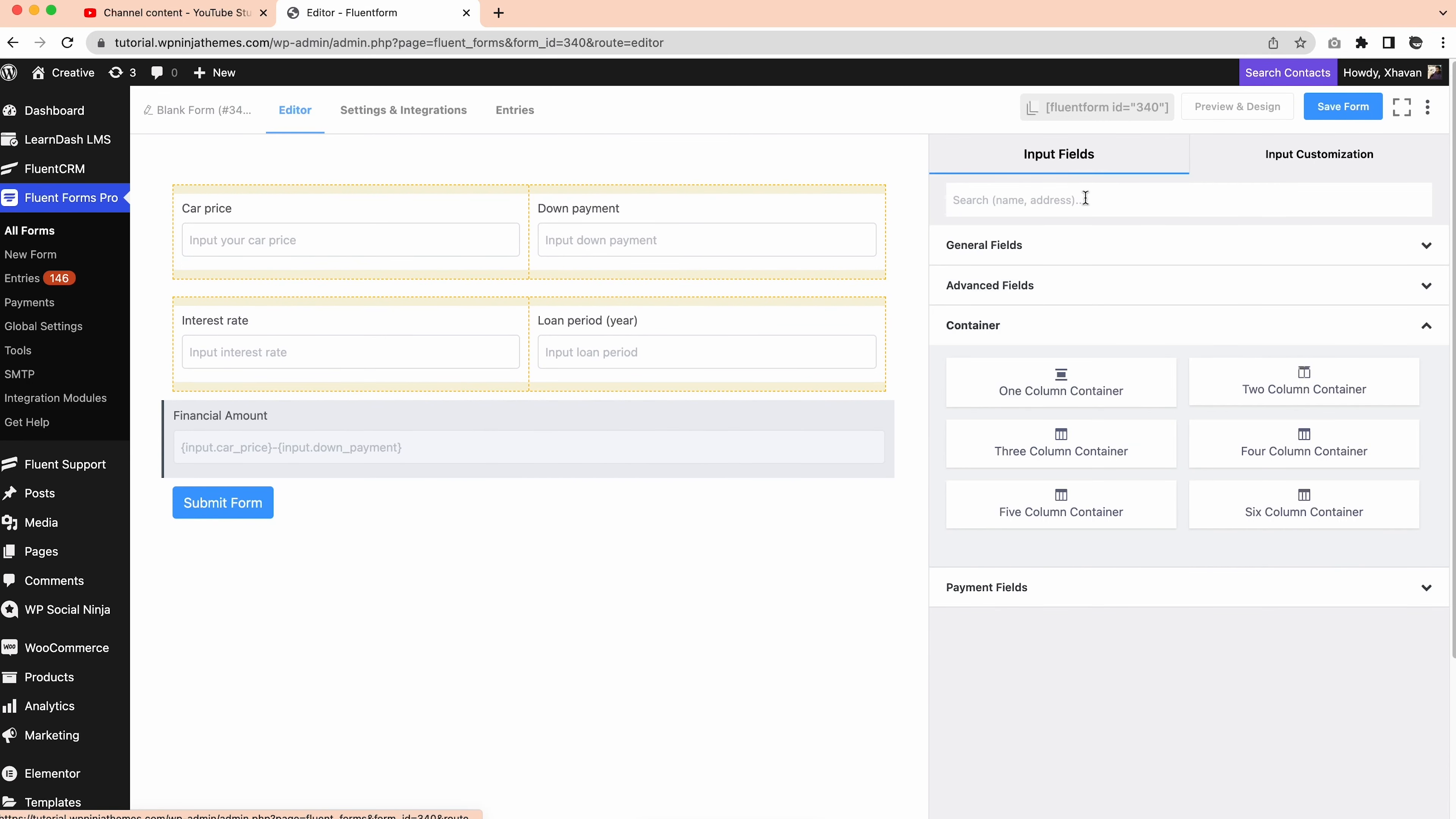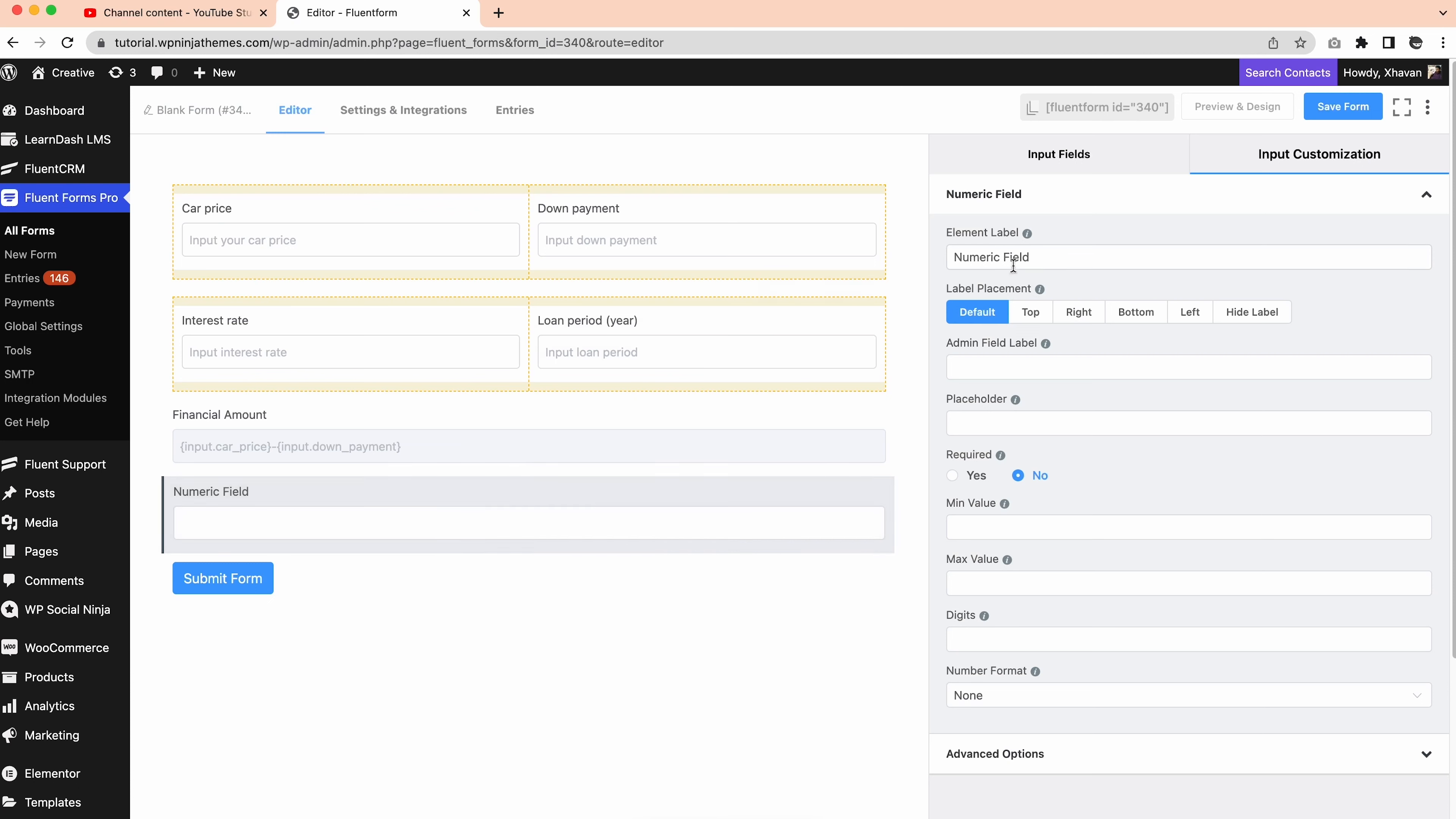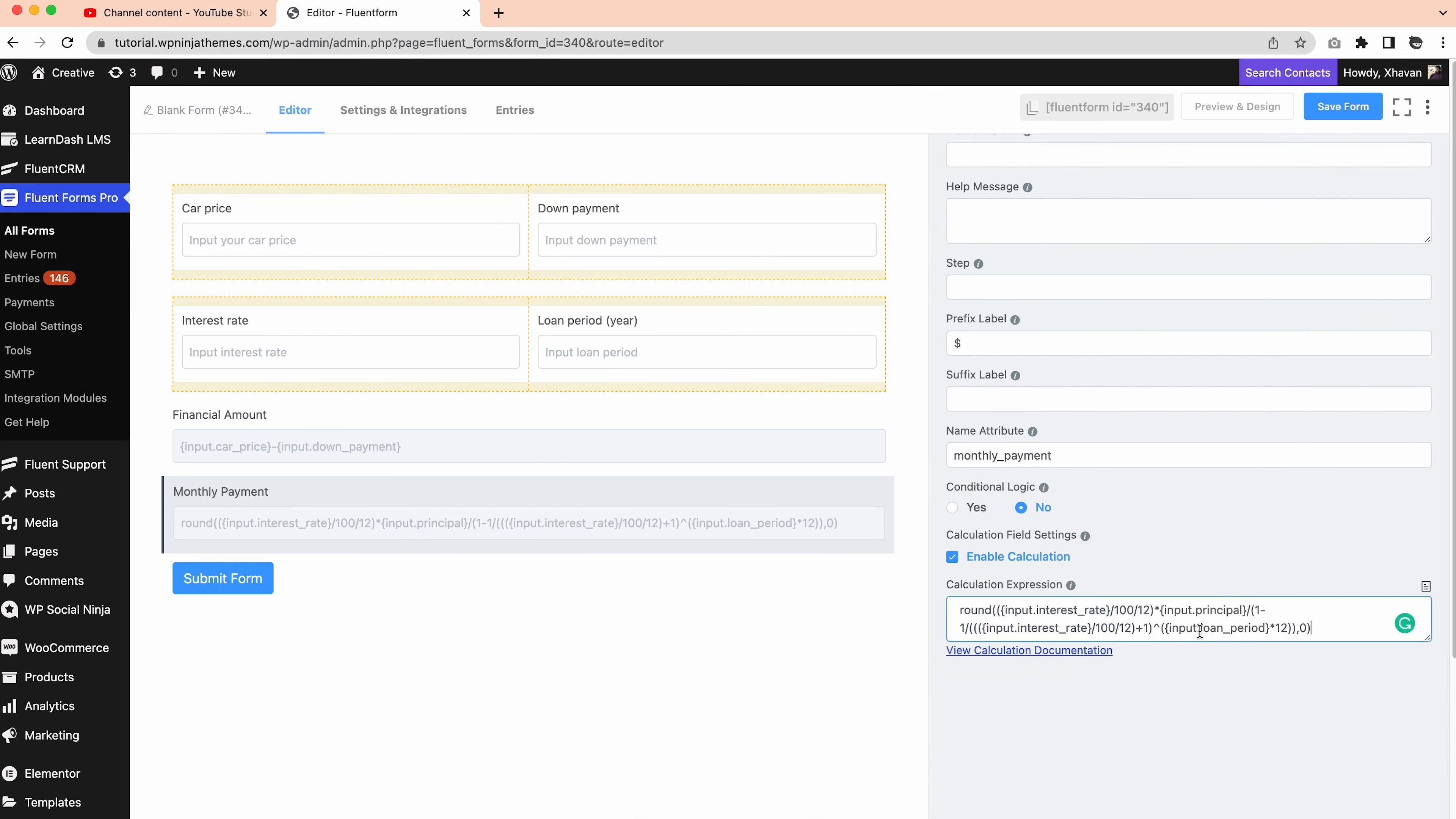Now we'll add monthly installments field. Let's drag another numeric field and change the element label to monthly payment. And from the advanced option, set the prefix to dollar and name attribute to monthly payment. Now the final calculation for the monthly payment. Add the expression carefully.